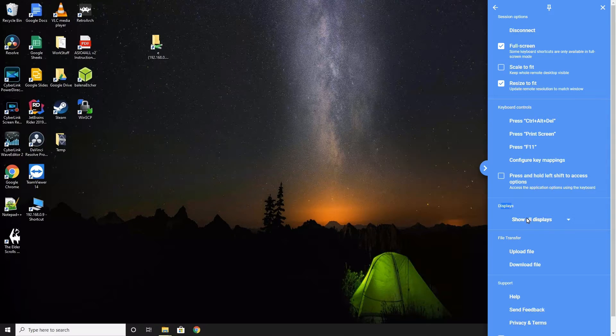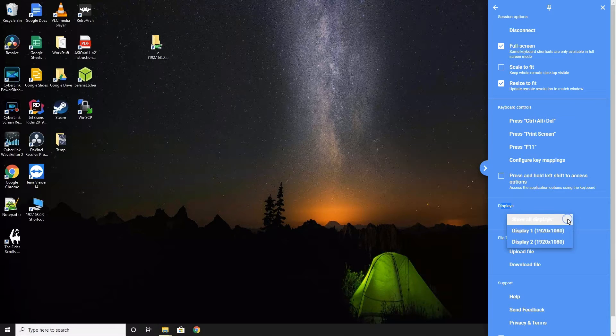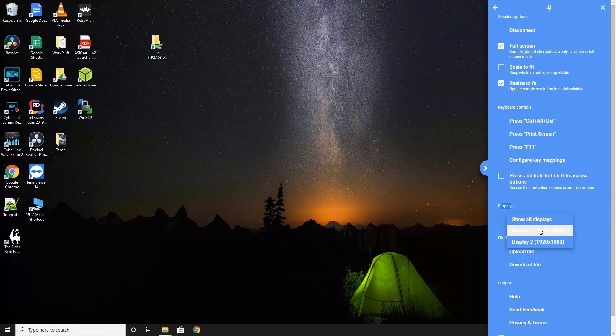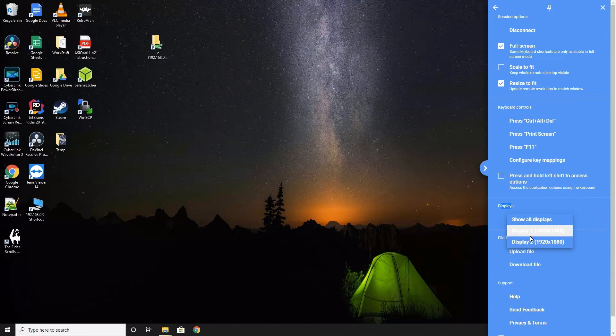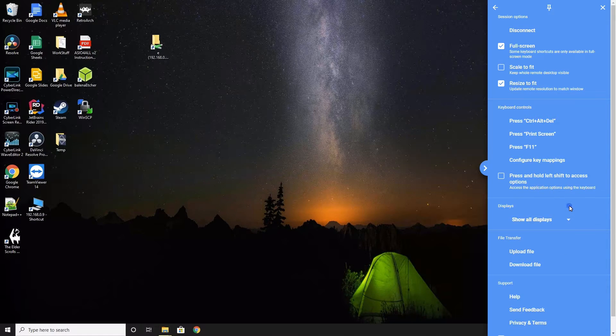Right now, it is set to show all displays. The other options are each monitor that is connected to the remote machine. This setting affects how you work with multiple remote monitors during the session. I'll show you exactly how later in the video.